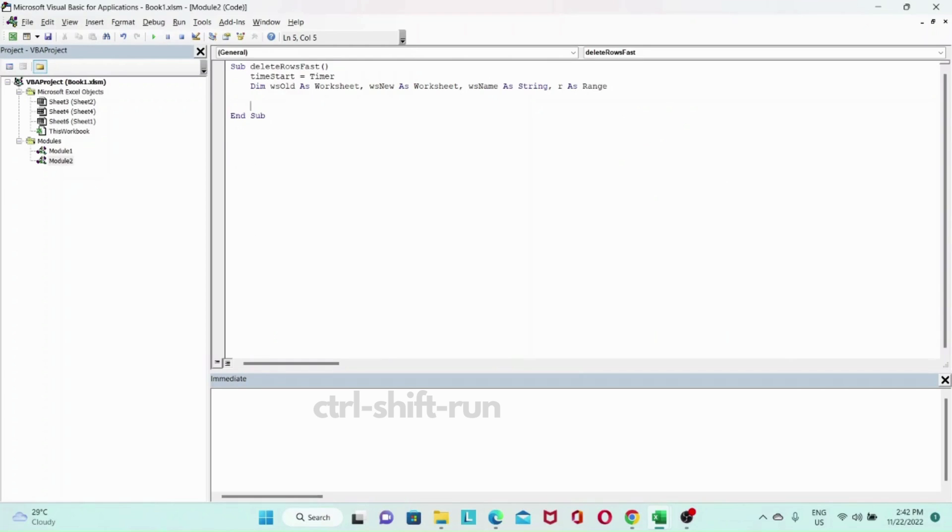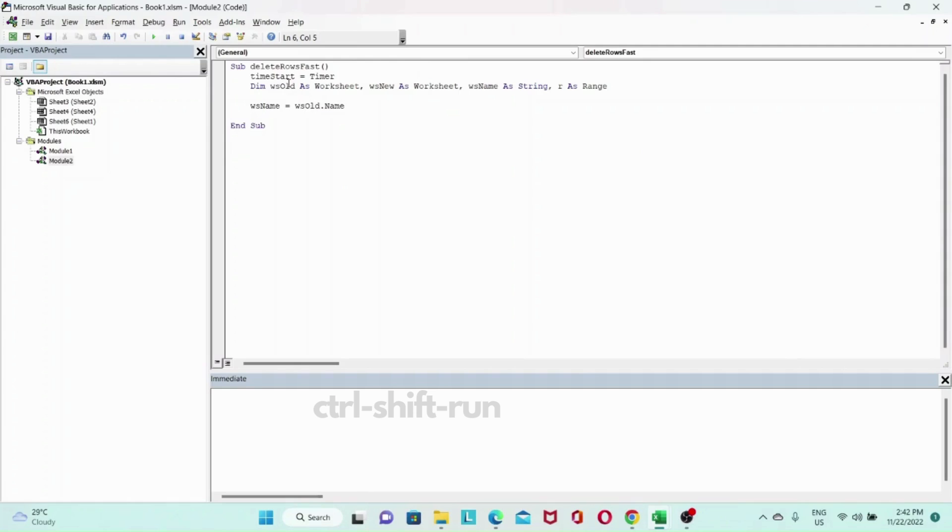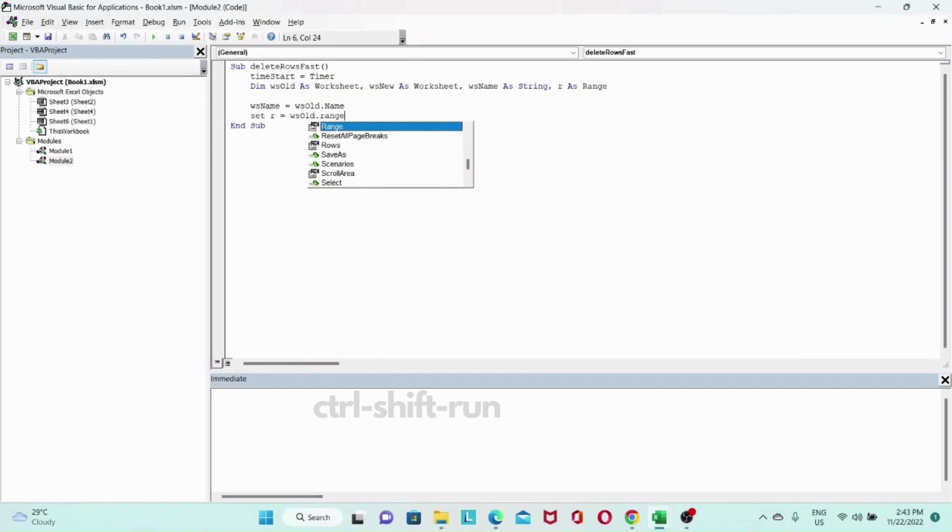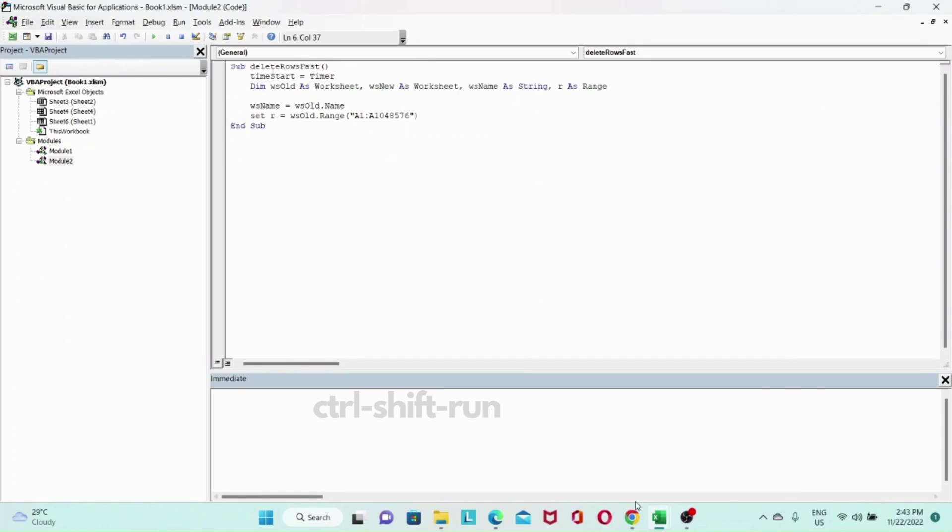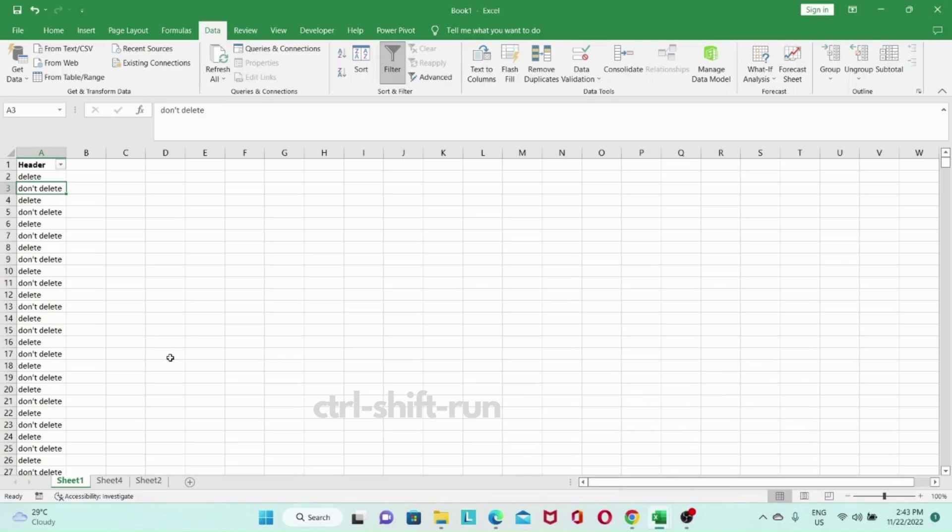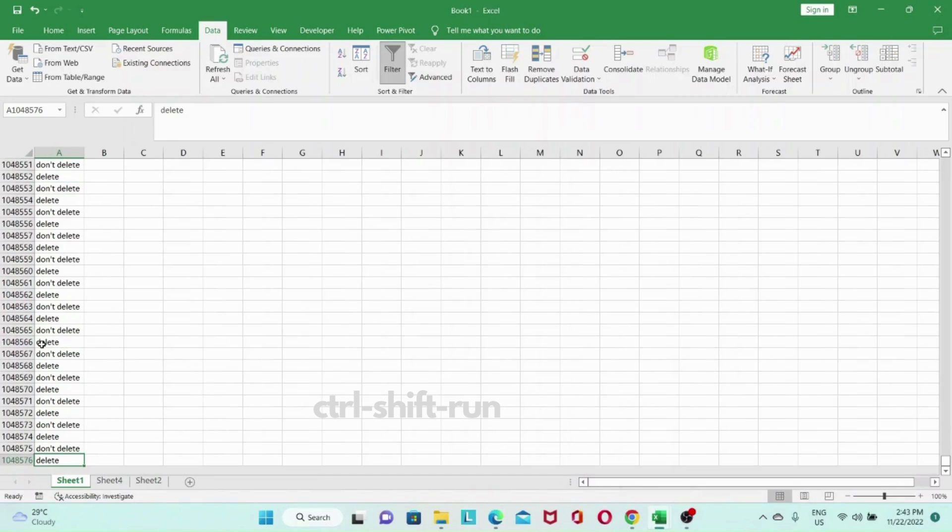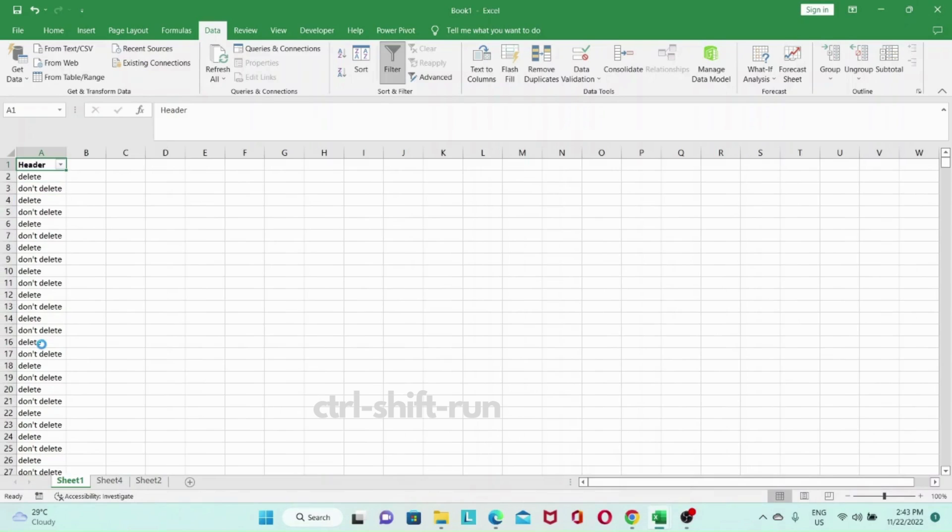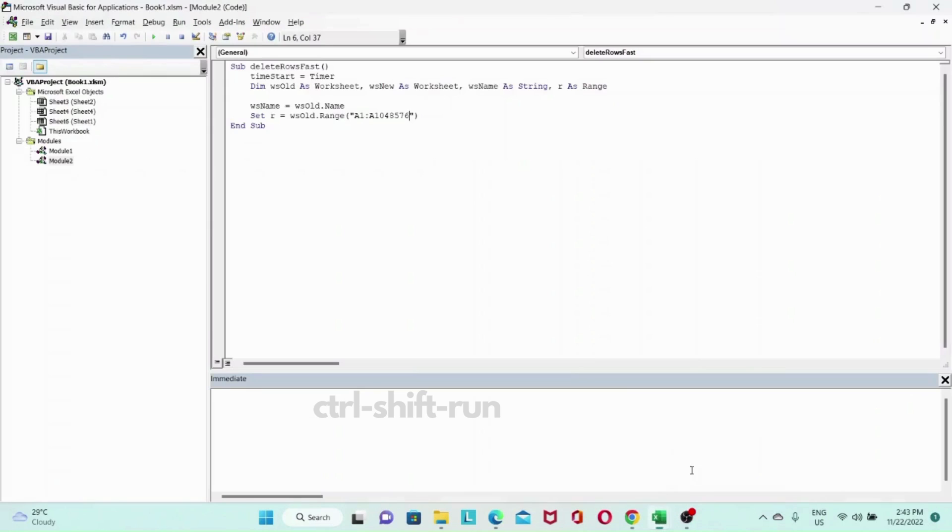So then let's set our Ws name. Will be our Ws old dot name. So this variable will store the name of our old worksheet. And we will set the range of data, the rows that we want to store. So it will be equals to Ws old dot range. And in this case, I'll pass in A1 to A1048576. And let me just check that again. Yeah. That's right. Go ahead and save. And let's get back to the code. So we've declared our variables. We've stored the old name of the worksheet and set the range that we want to filter.